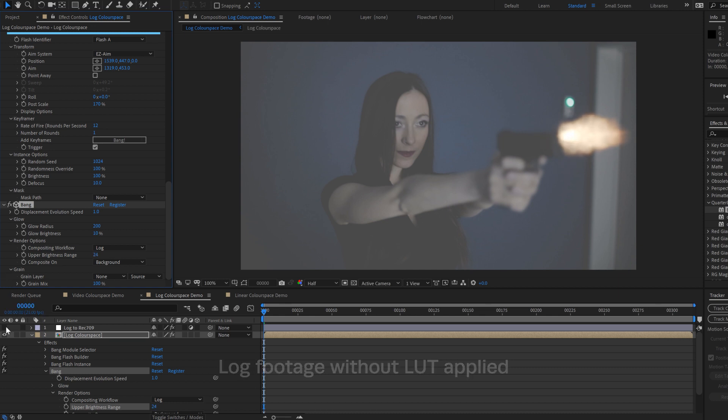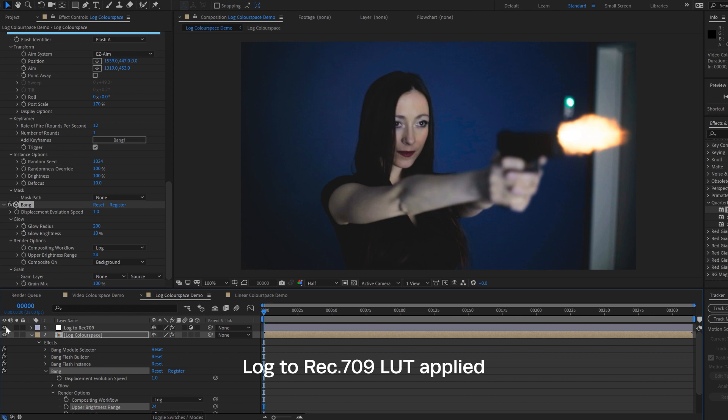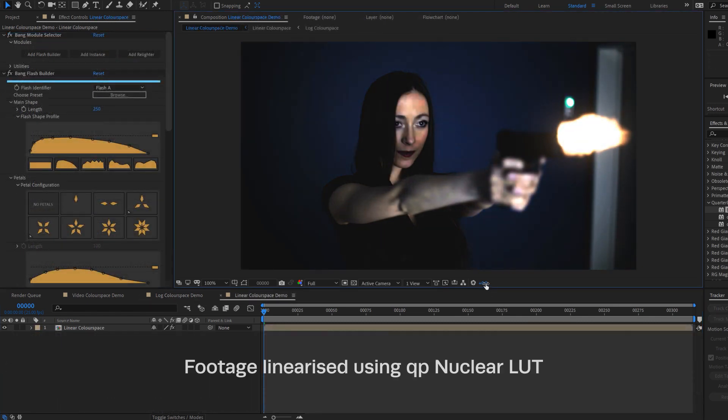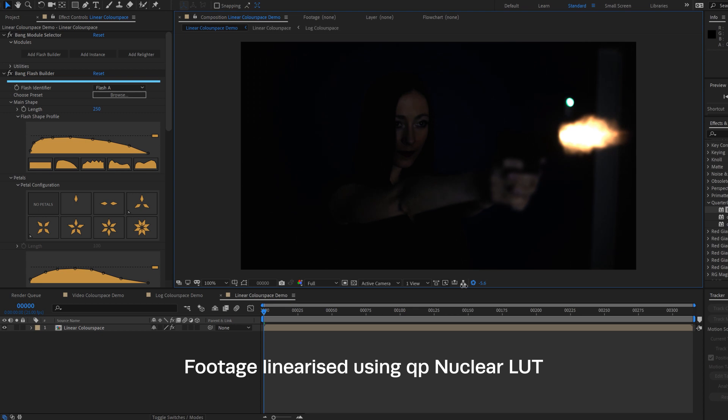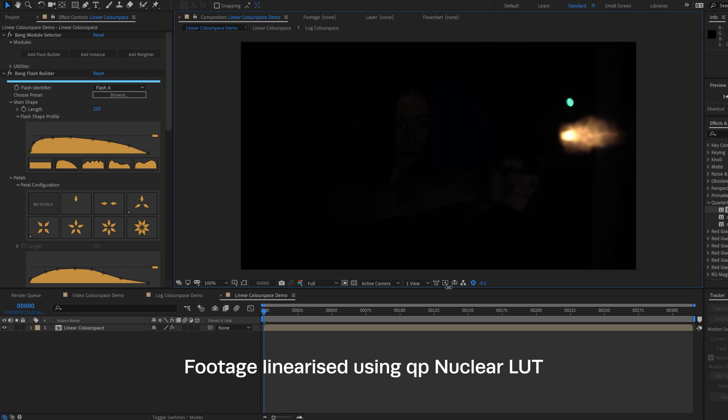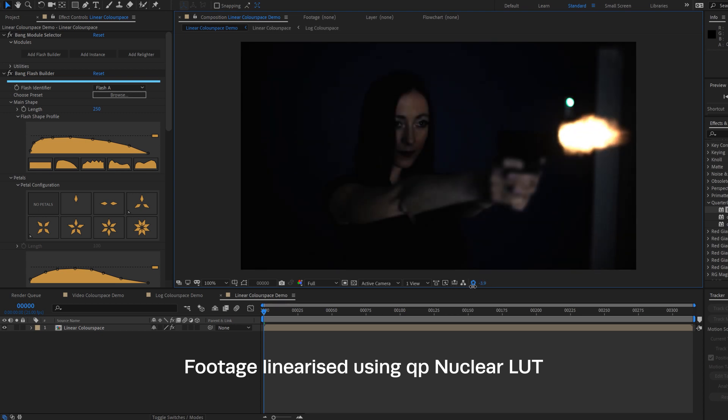Here's the same footage with a log to REC709 LUT applied. Linear mode is for footage that's been linearized into floating point and maintains the super bright values above white.